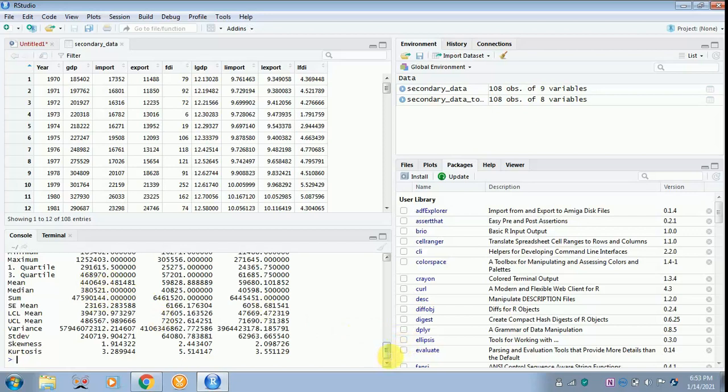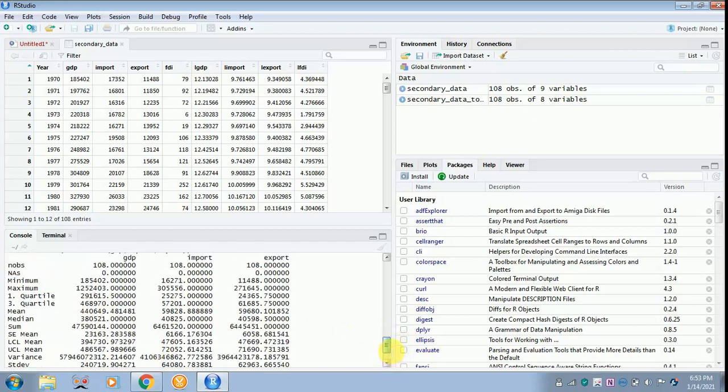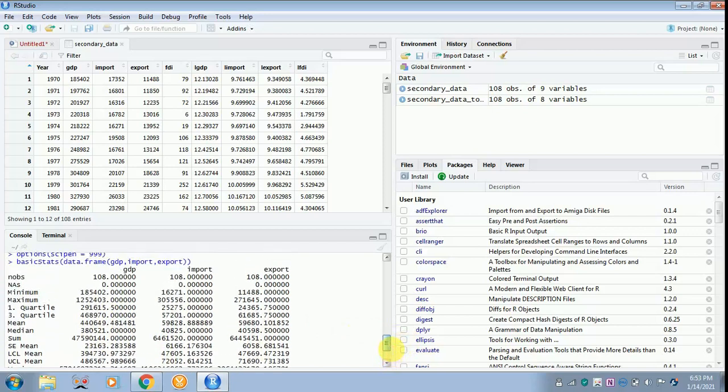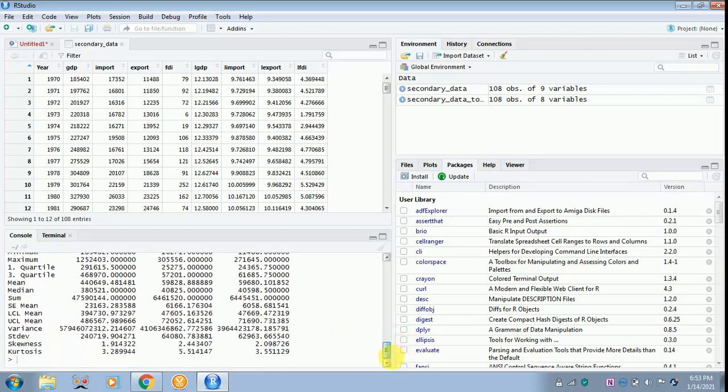Now you can see the entire value is in absolute form. So this is how you have to calculate your descriptive statistics. Hope you are clear with this. Thank you for listening.